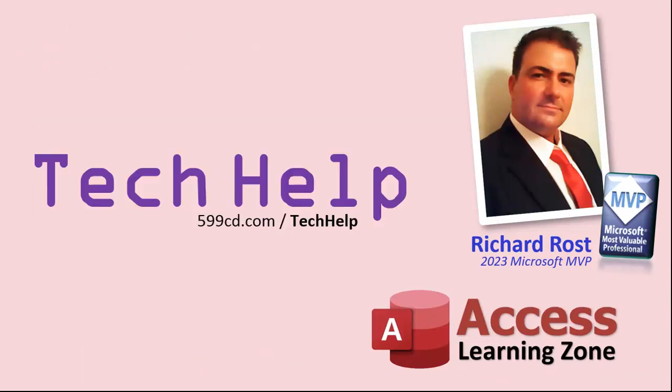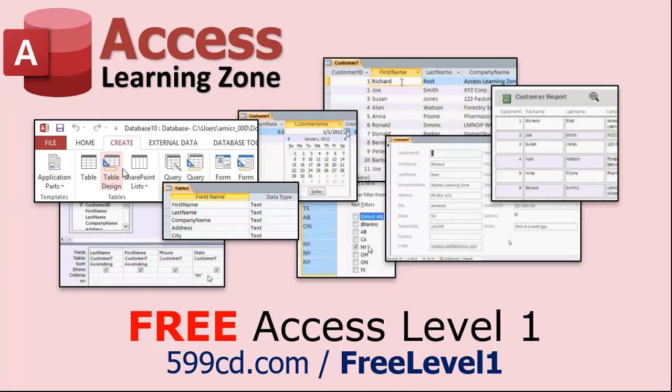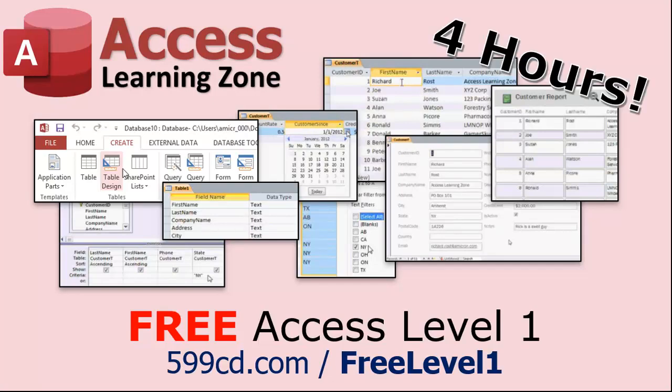But don't worry, no matter what, these free tech help videos are going to keep coming as long as you keep watching them. I'll keep making more and they'll always be free. Now if you really want to learn Access and you haven't tried my free Access Level One course, check it out now. It covers all the basics of Microsoft Access, including building forms, queries, reports, and more. It's over four hours long. You could find it on my website or on my YouTube channel. I'll put a link down below you can click on. And did I mention it's completely free? The whole thing. Free. Four hours. Go watch it.